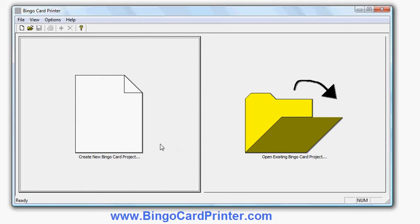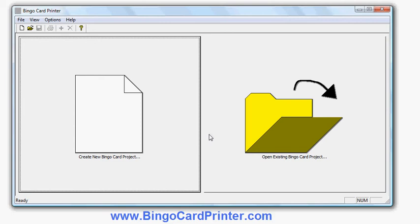There are two main options here: create new bingo card project where I'm going to start creating my new bingo activity, or open existing bingo card project where I can continue working on a bingo activity that I started working on later. So I can save my work and then continue later on or come back and reuse the work and modify it.